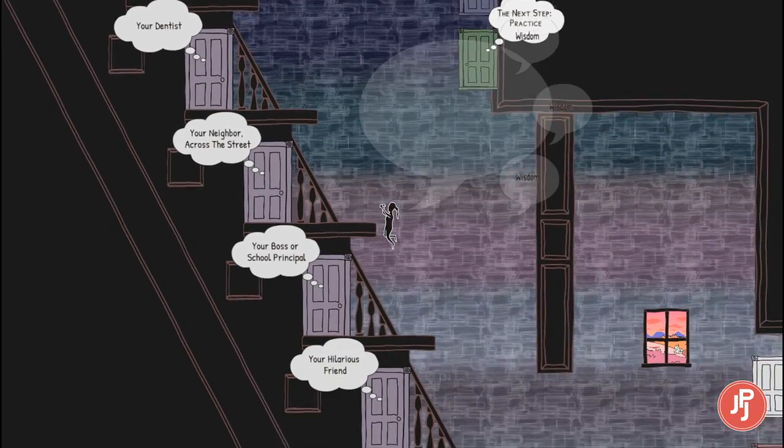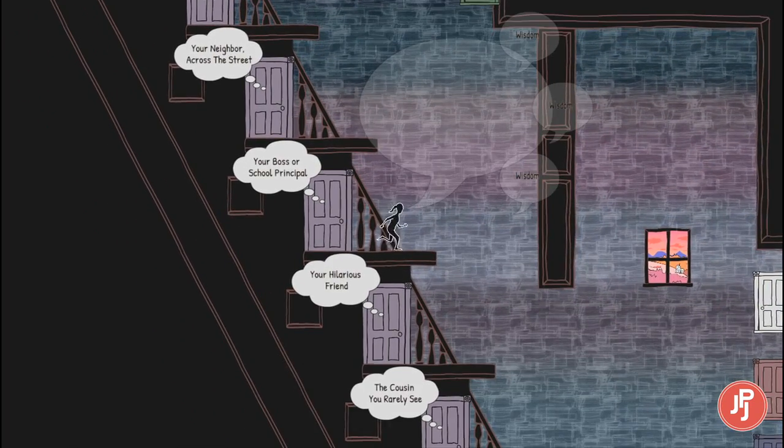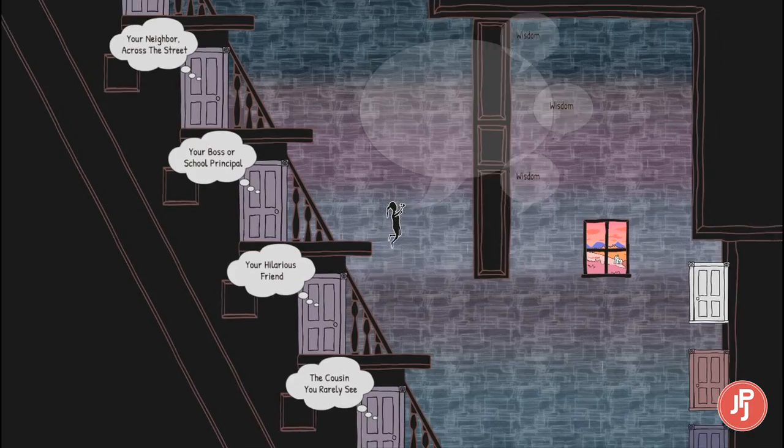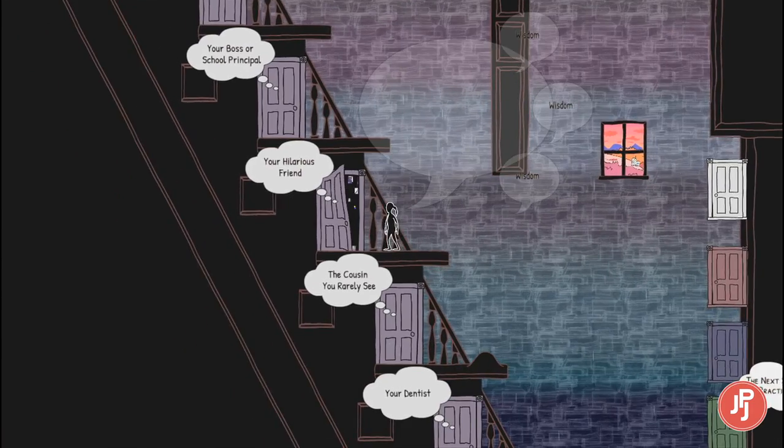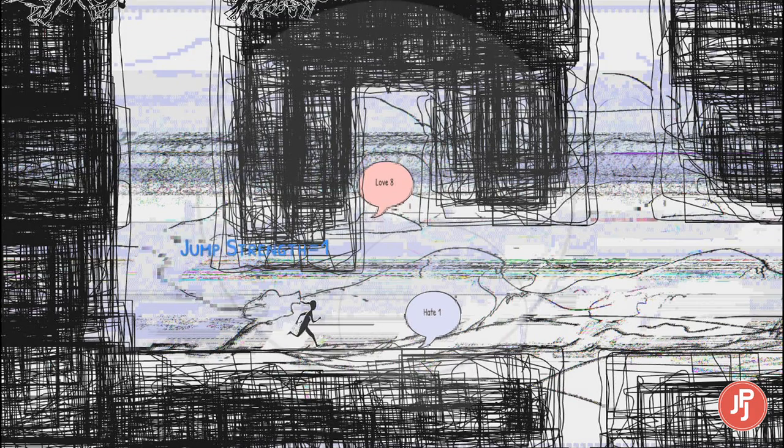Sometimes, a game comes along that is as confounding as it is profound. In this age of indie exploration, there are many developers who are looking to push the artistic boundaries of their audience.